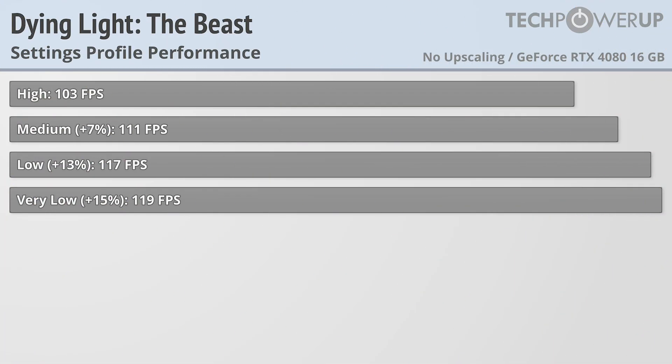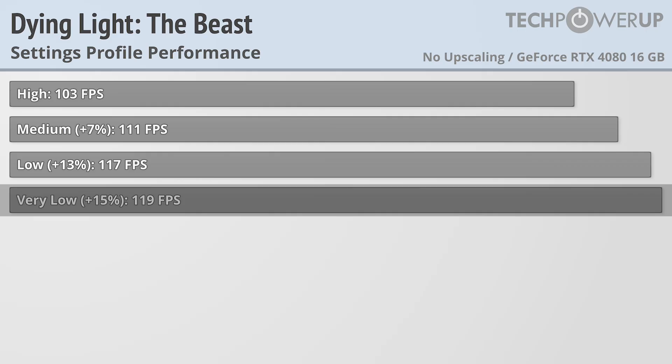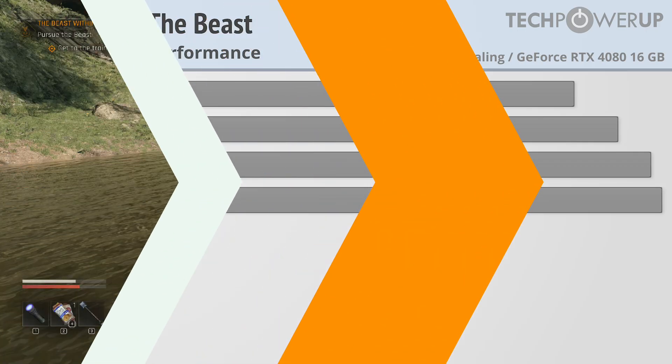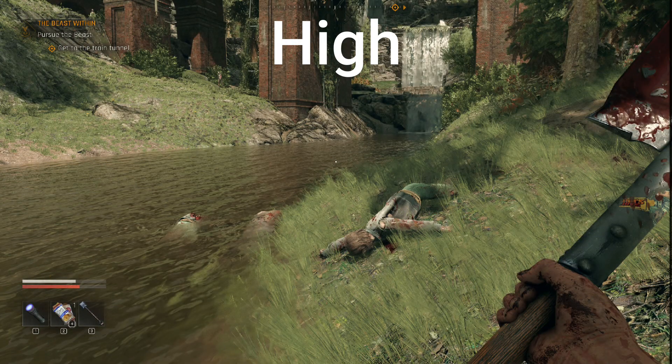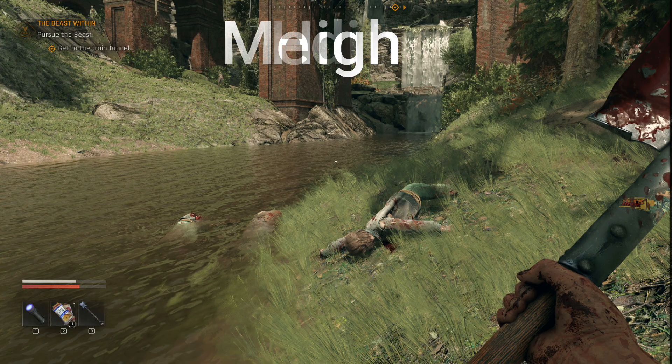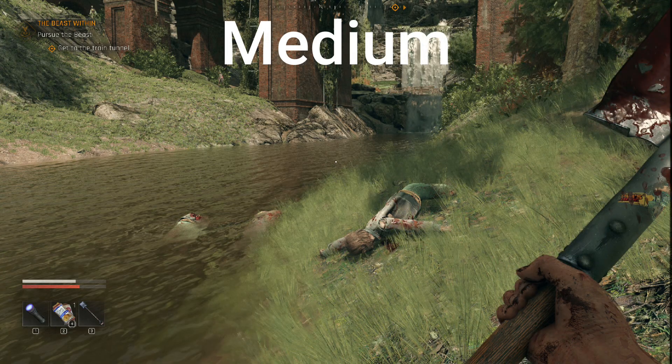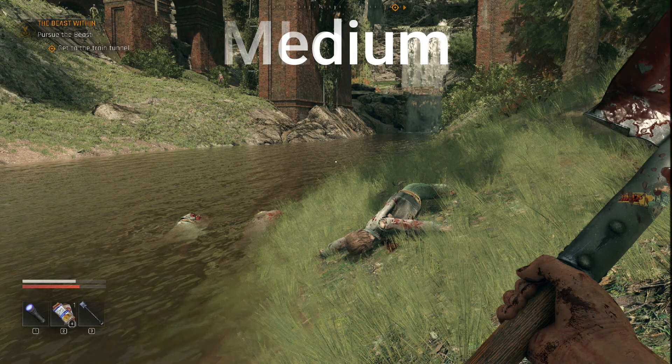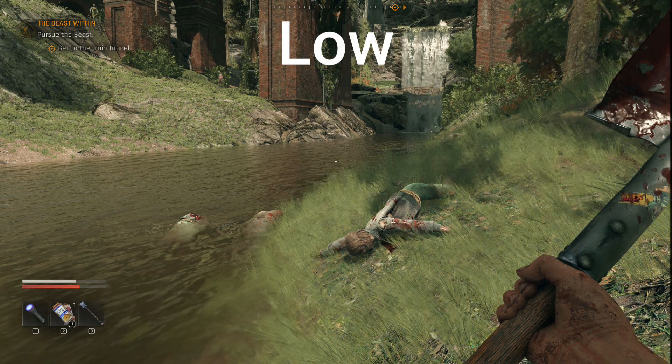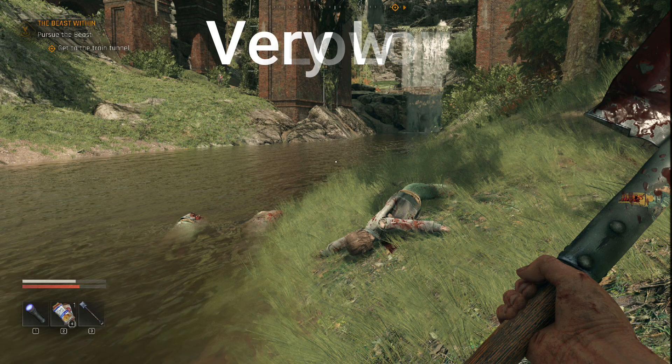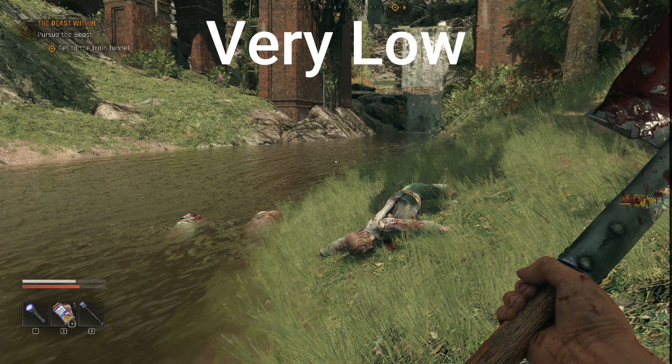In terms of performance deltas between the presets, there's not a big difference between each of them, with the lowest possible settings only giving you a 15% performance boost. Though there really isn't a big difference in quality when looking at all the different presets, so the very modest performance gains are paired with an equally modest visual penalty.